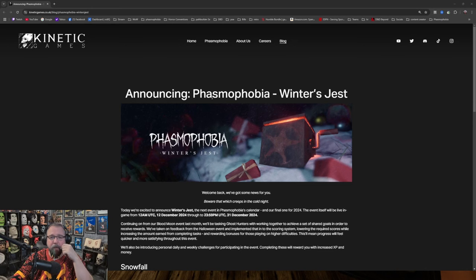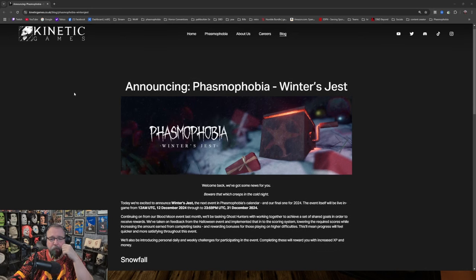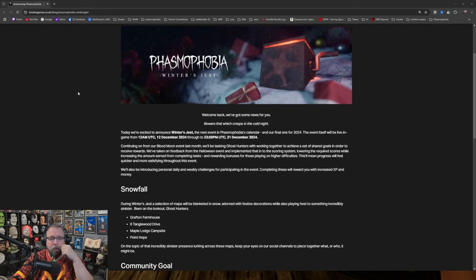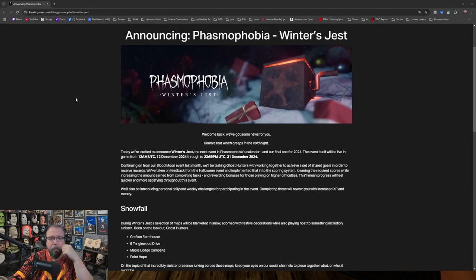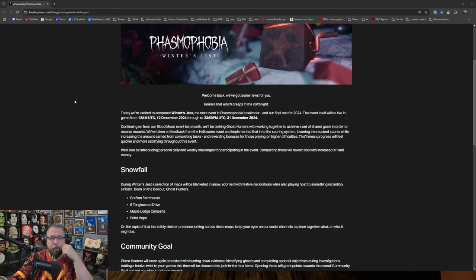Alright, so announcing Phasmophobia's Winter's Jest. Welcome back, we've got some news for you. Beware that witch creeps in the cold night.